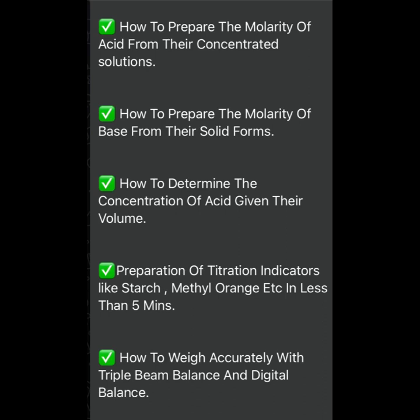It is a practical video where all those things are demonstrated. The aim is for us to grow together and learn together. You will be learning how to prepare molarity of acid and base, measure accurately, and prepare different indicators for titration. The accuracy of all these things matters in our practicals, because when you prepare these things wrongly, the end point will not be correct.